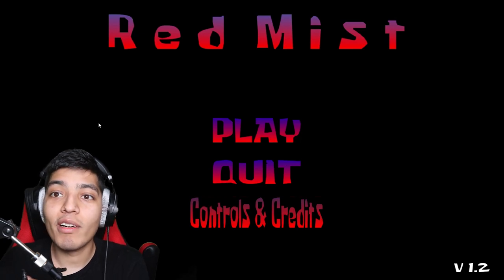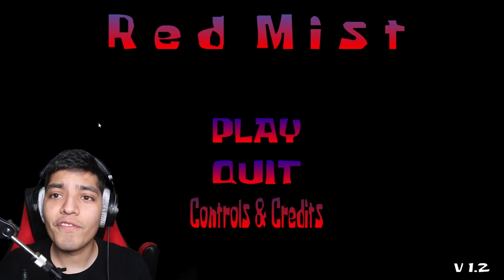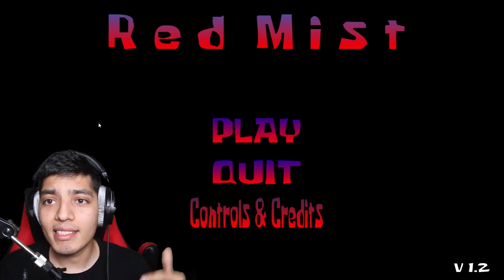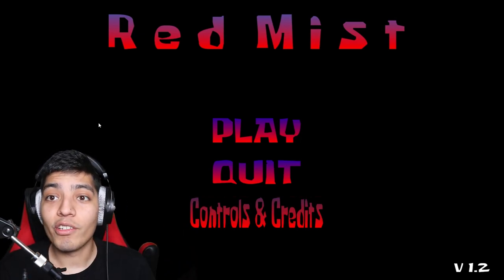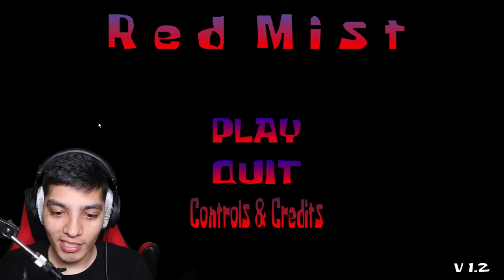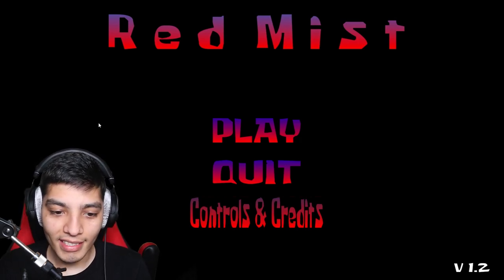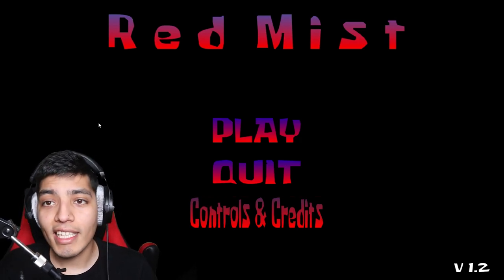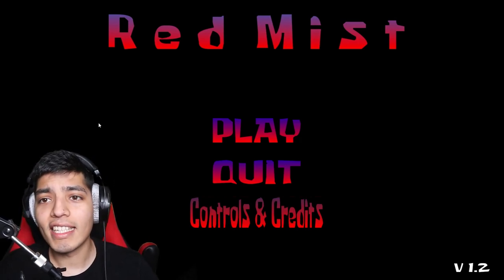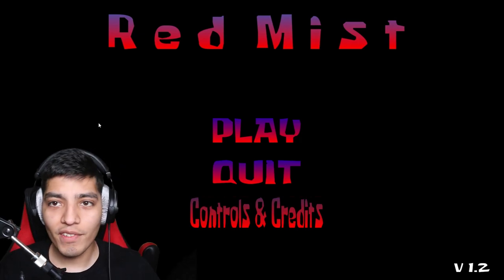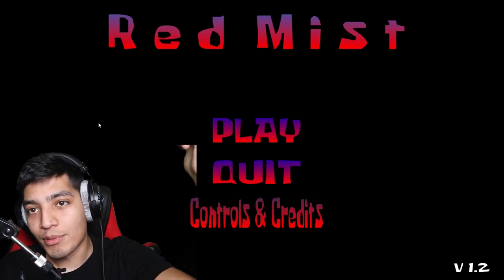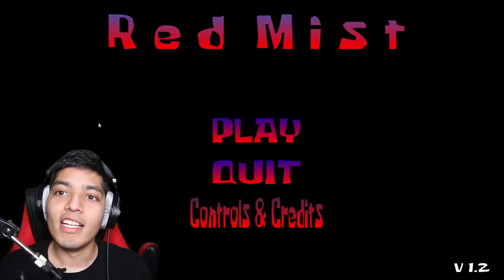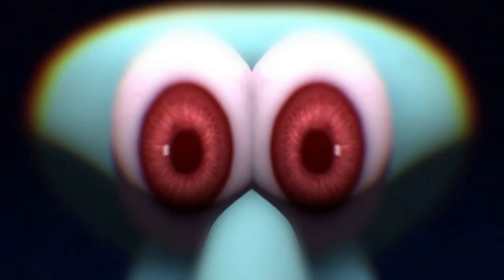Alright, you guys. Well, that was Red Mist. Let me know what your favorite creepypasta is down in the comments below. Because I know there is a lot of creepypastas. As there is like SEPs and all that stuff. Alright, you guys. Well, thank you guys for watching. Thank you guys for the main support. If you guys enjoyed the video, make sure to slap the like button. Subscribe. And turn that notification bell on. And I will see you on the next one.